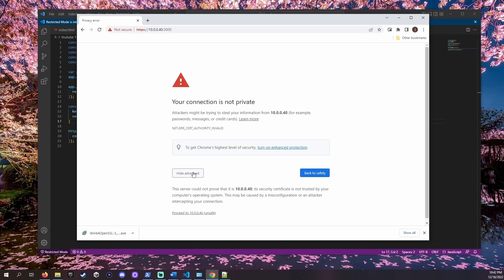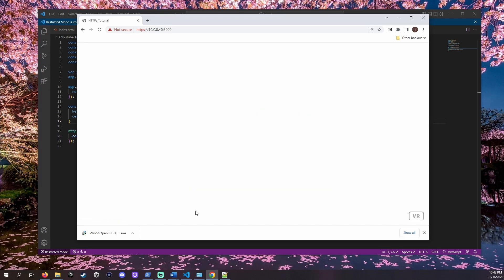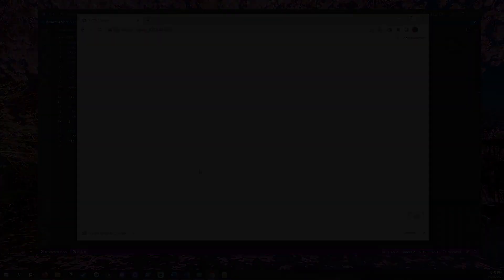The website no longer gives us an alert because we are now running over HTTPS and look at that. Together we used OpenSSL to get HTTPS set up for our local server.